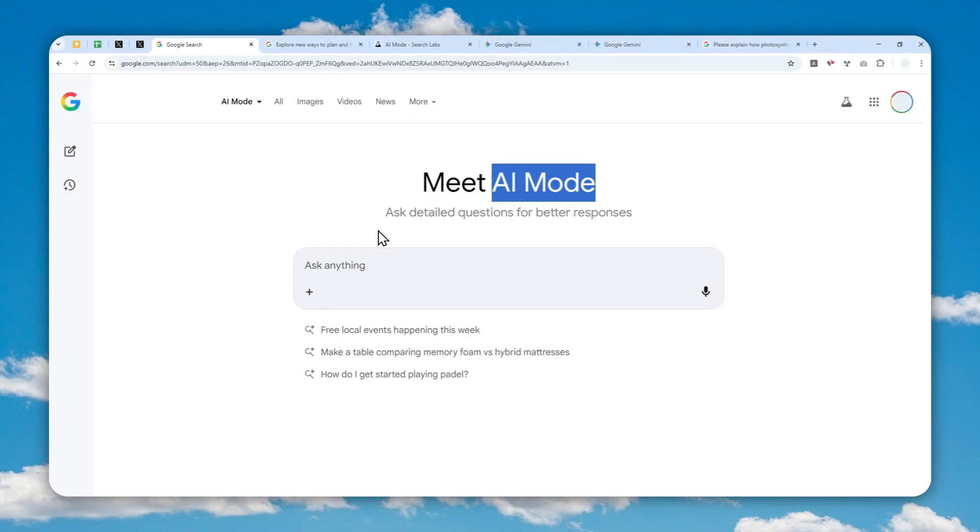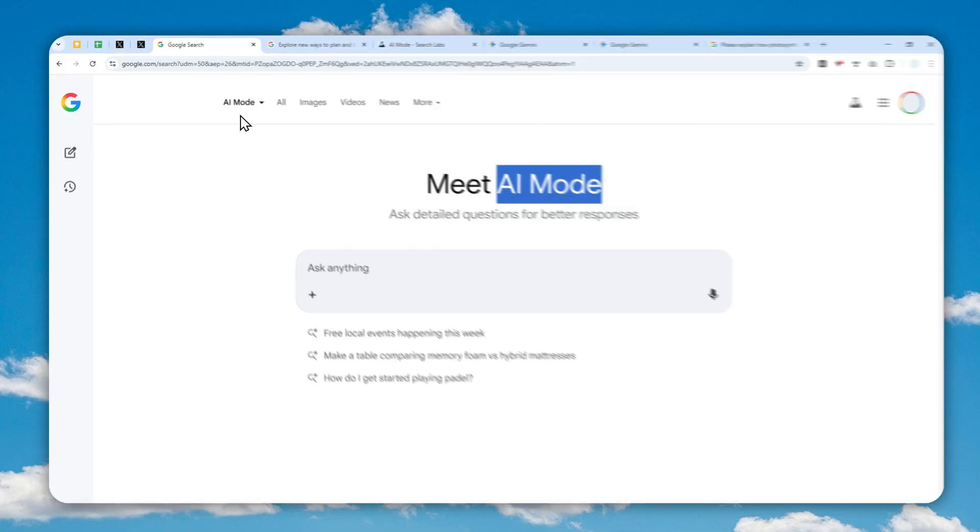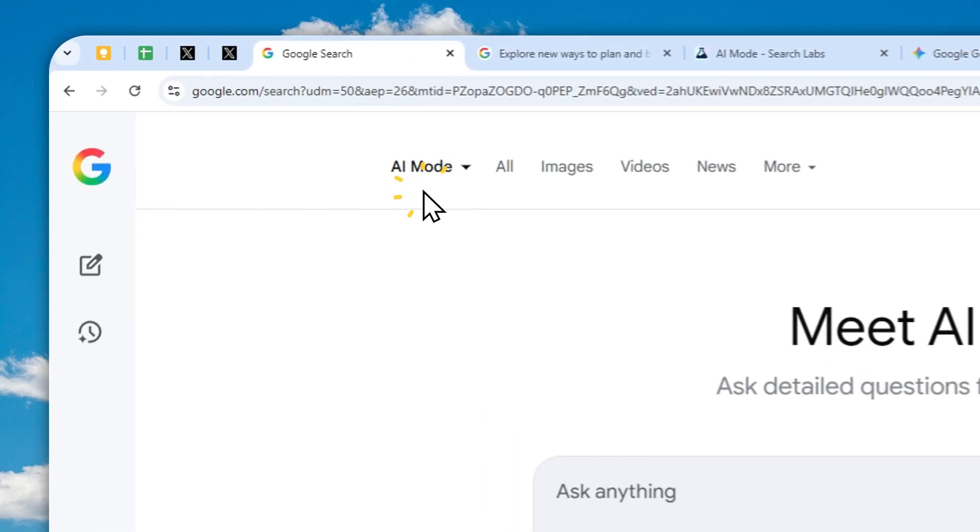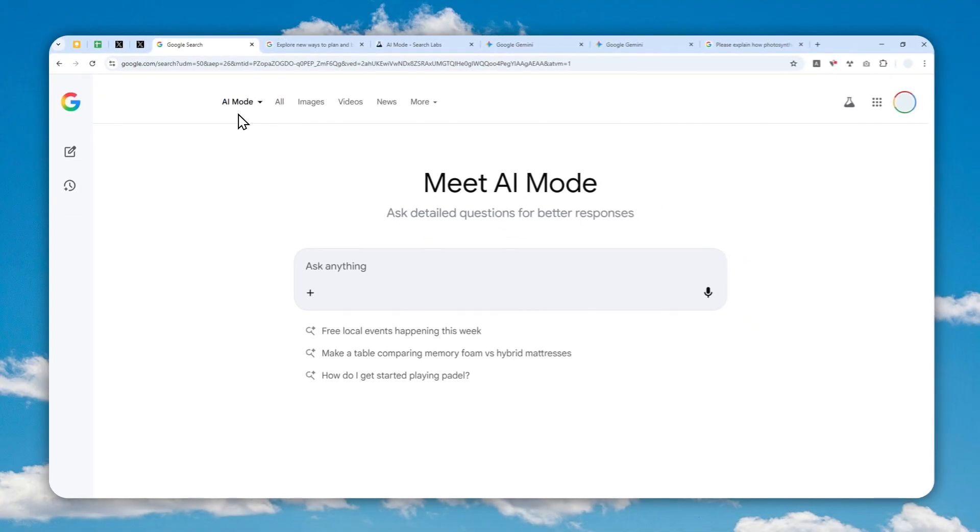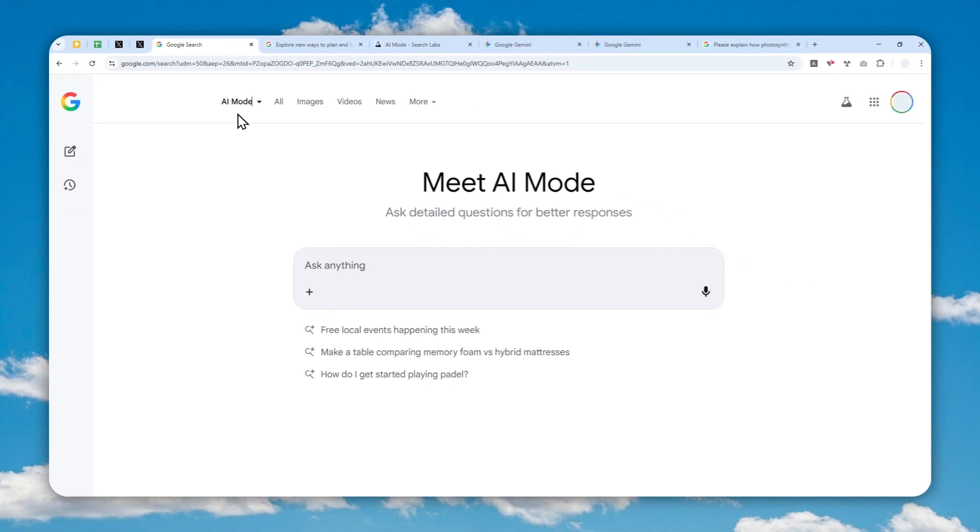In this video, I'm going to show you how you can actually access the Canvas feature in Google AI Mode alongside some limitations you need to be aware of. First, this feature is only available if you are in the USA. If you're not from the country, you can use a VPN service.